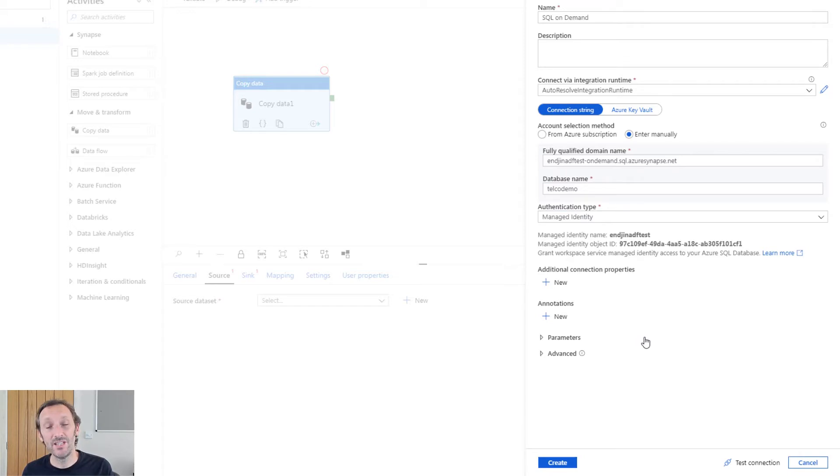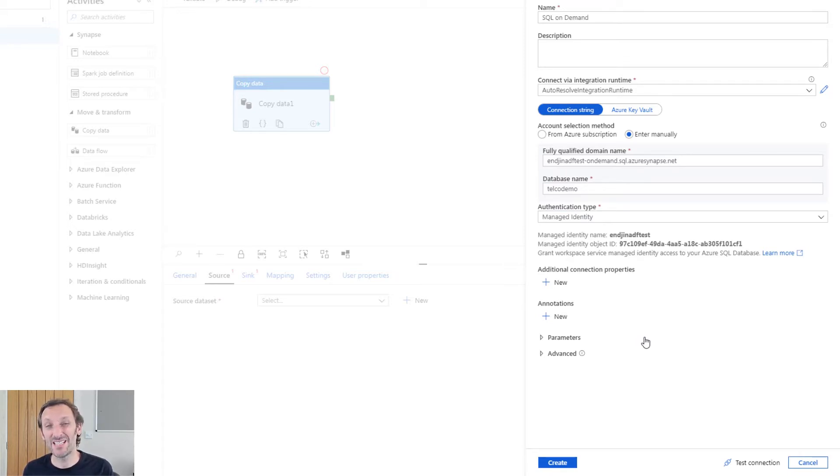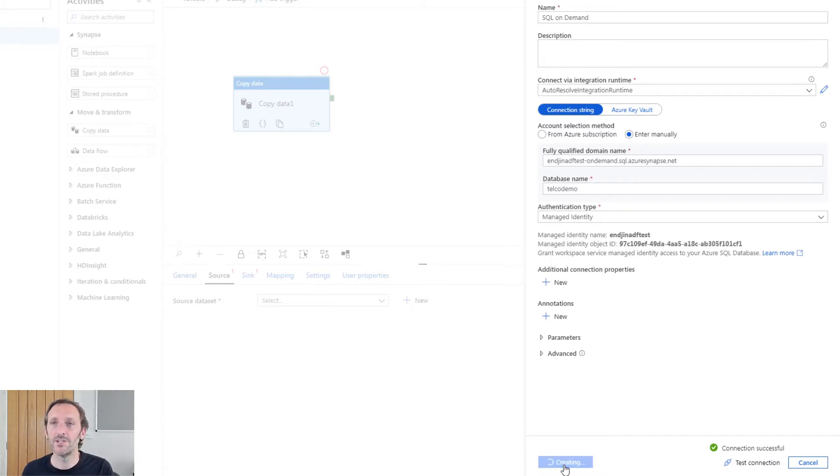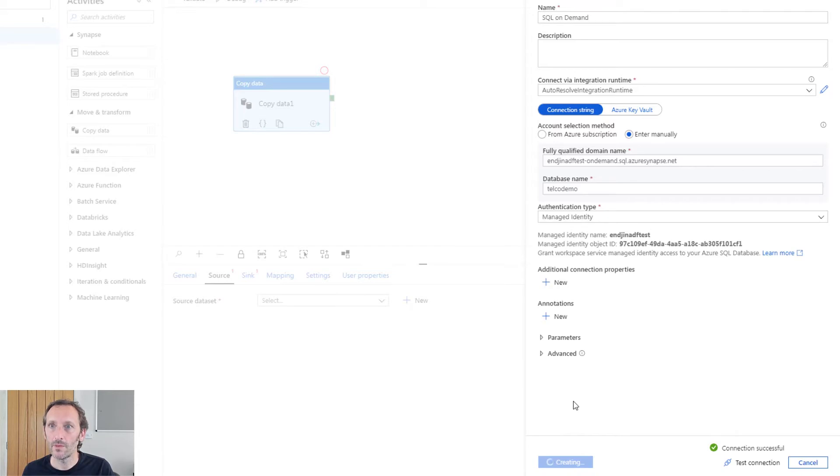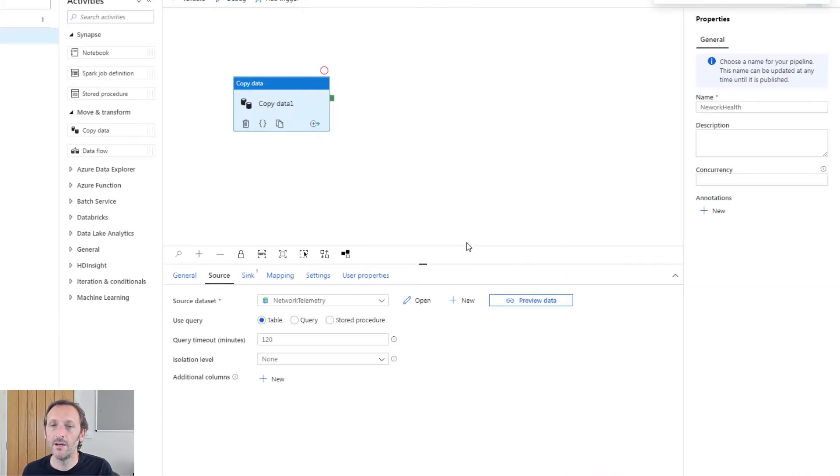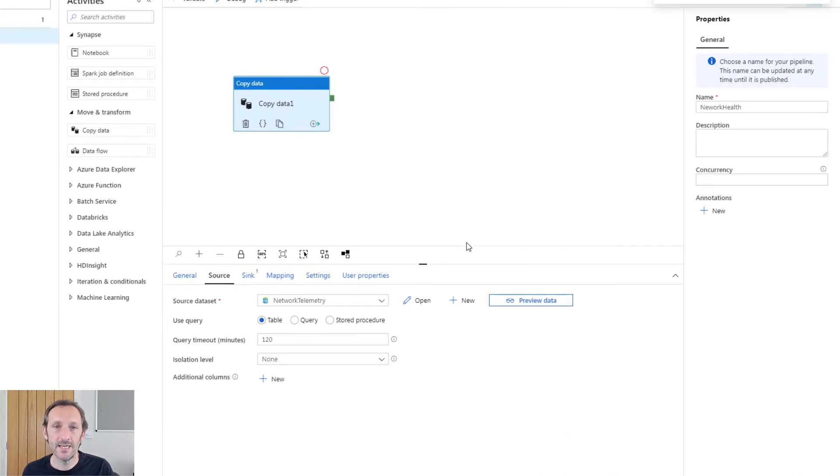Managed identities are really useful. Synapse workspaces come with a managed identity, which means that it makes authenticating with other services really easy. So let me go and test that connection. Hopefully it'll go green, which it does. And I can finish creating my linked service.